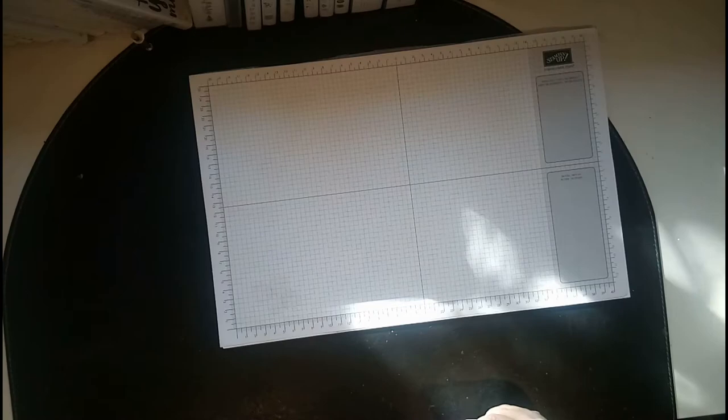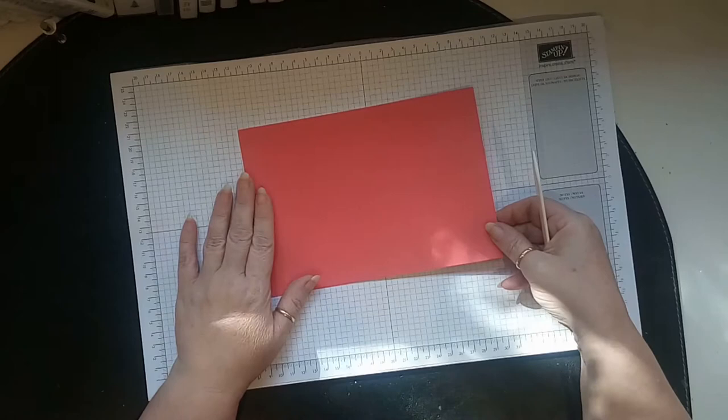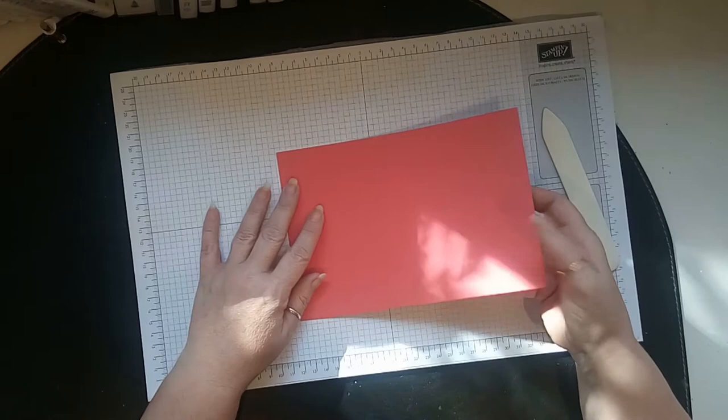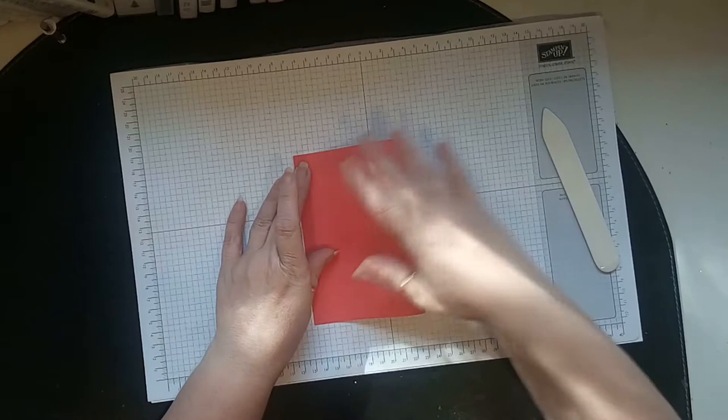I've taken a piece of watermelon wonder, which is one of the retiring colors, and I cut the A4 piece in half. What I did then was I lined it up and put my nail here.